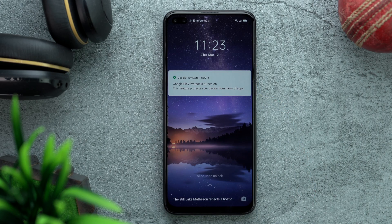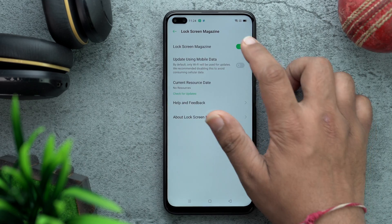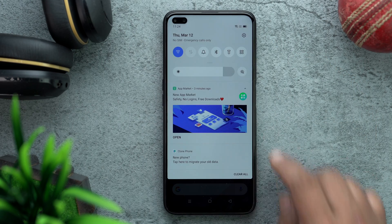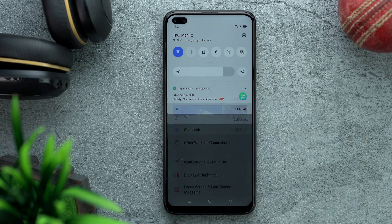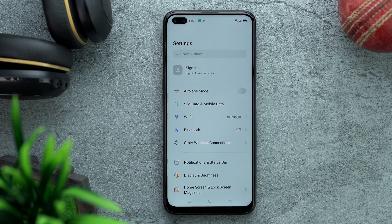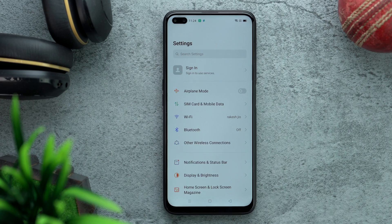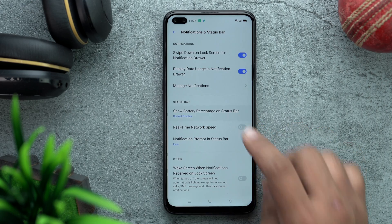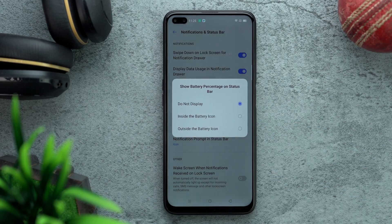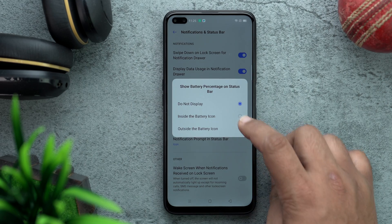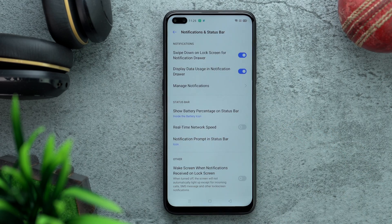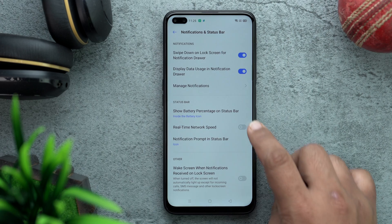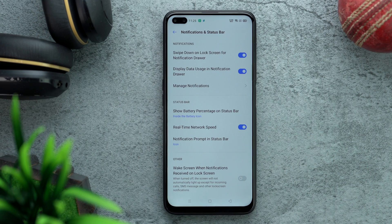Go to Settings, then Notification and Status Bar. Please enable Show Battery Percentage in Status Bar — I keep it inside the battery icon, but you can play around with it. Also please enable Real-Time Network Speed so that you know how much download or upload speed you are getting.